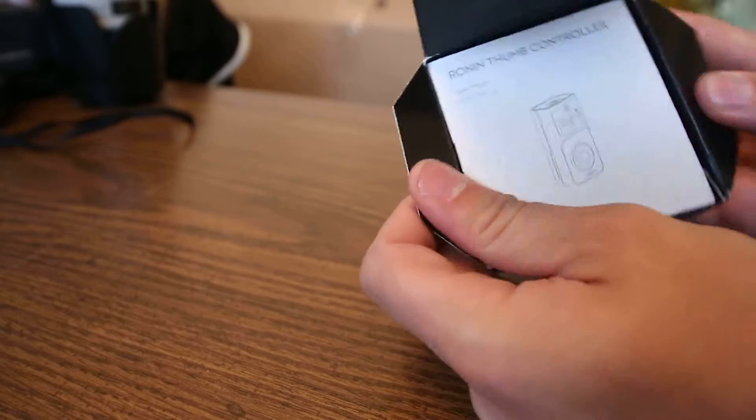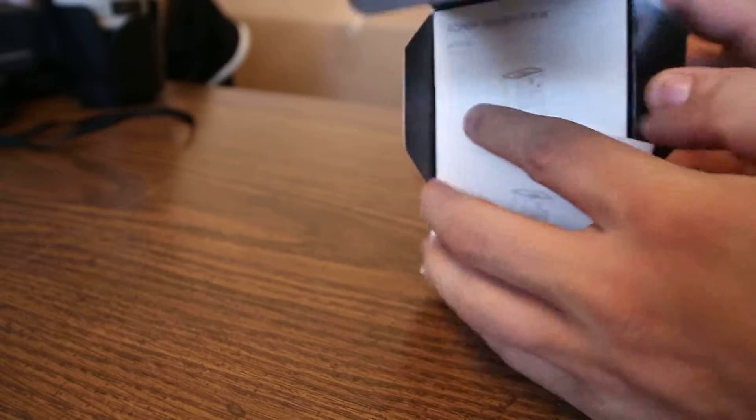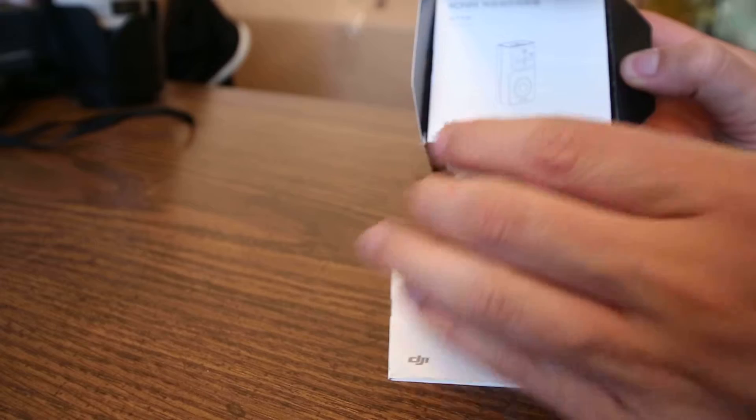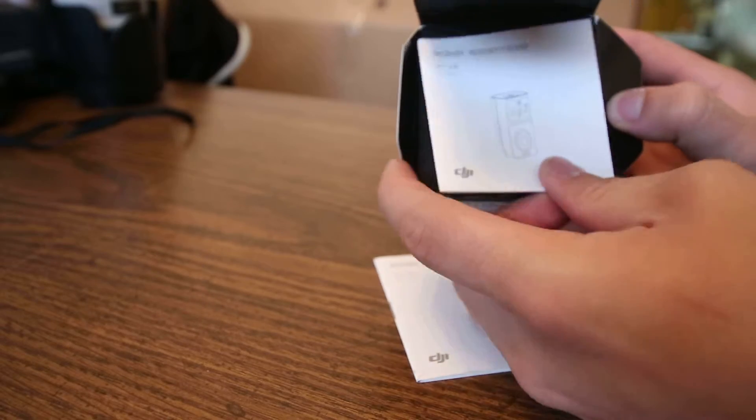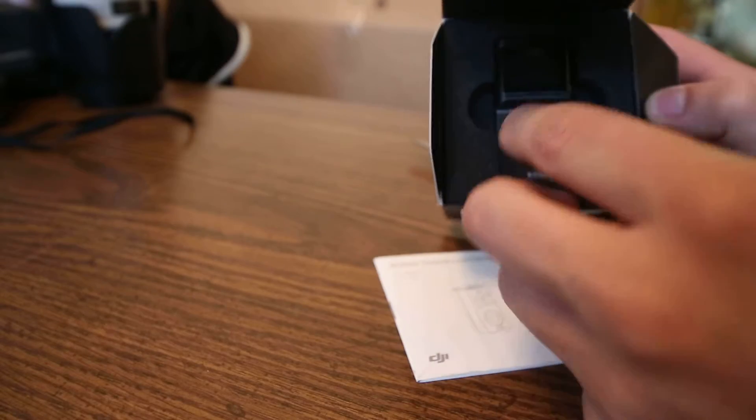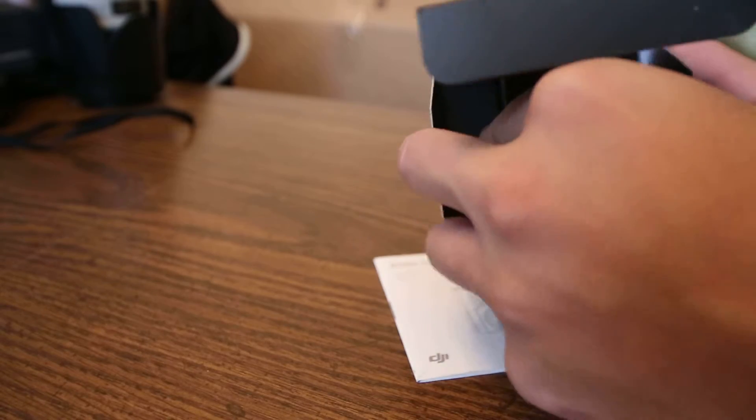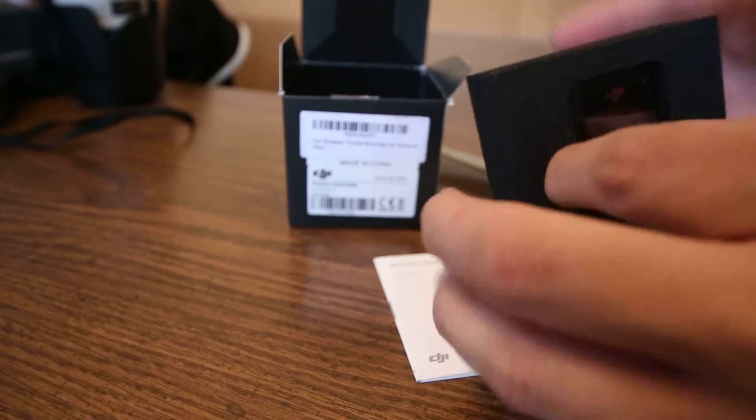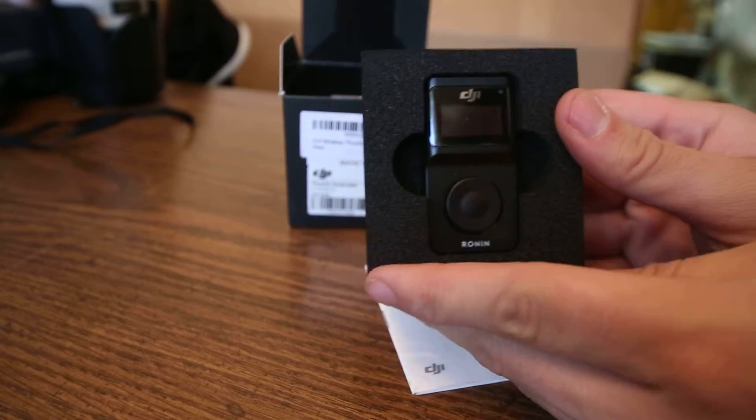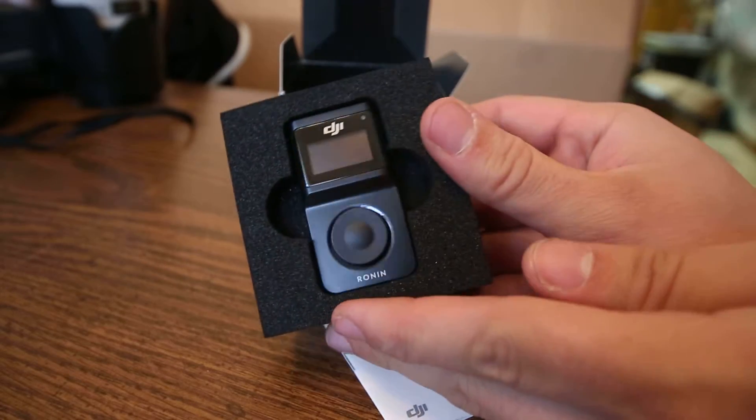So opening it up, we have the user manual and another language. And we have the actual thumb controller here.